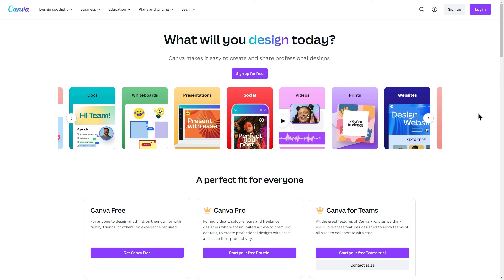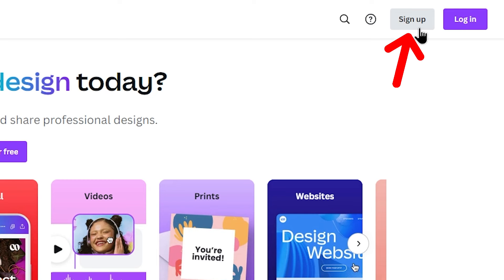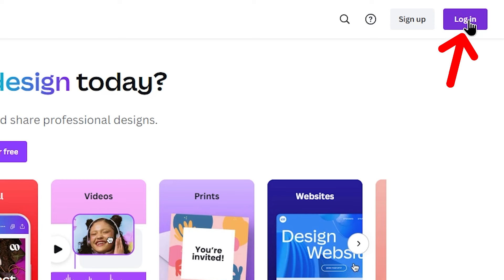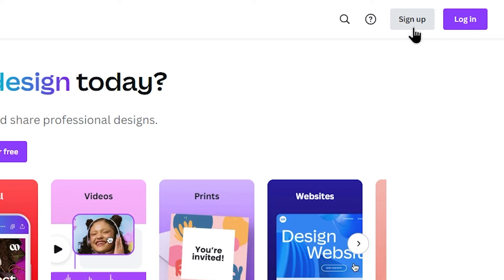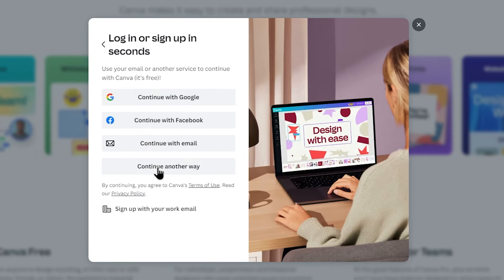If you use a mobile phone, you can click on the tab and create a new device. You can click on sign-up and log in. If you don't have any account, click on the sign-up button. You can use the pop-up options — if you have a Google account, you can use a Google account.